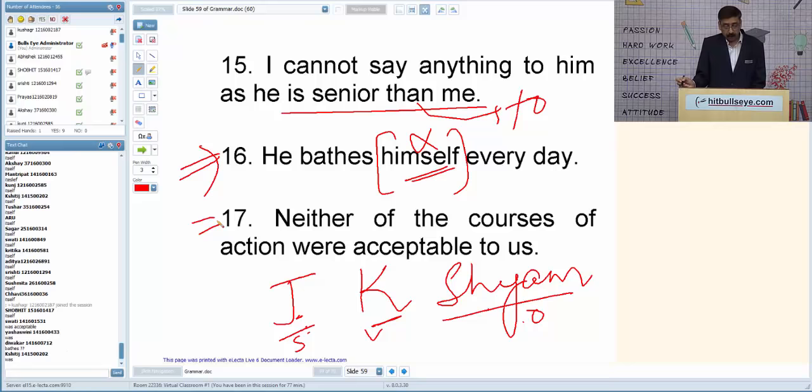Q17: 'Neither of the courses of action were acceptable to us.' After 'neither,' the verb should be singular. Correction: 'Neither of the courses of action was acceptable to us.'